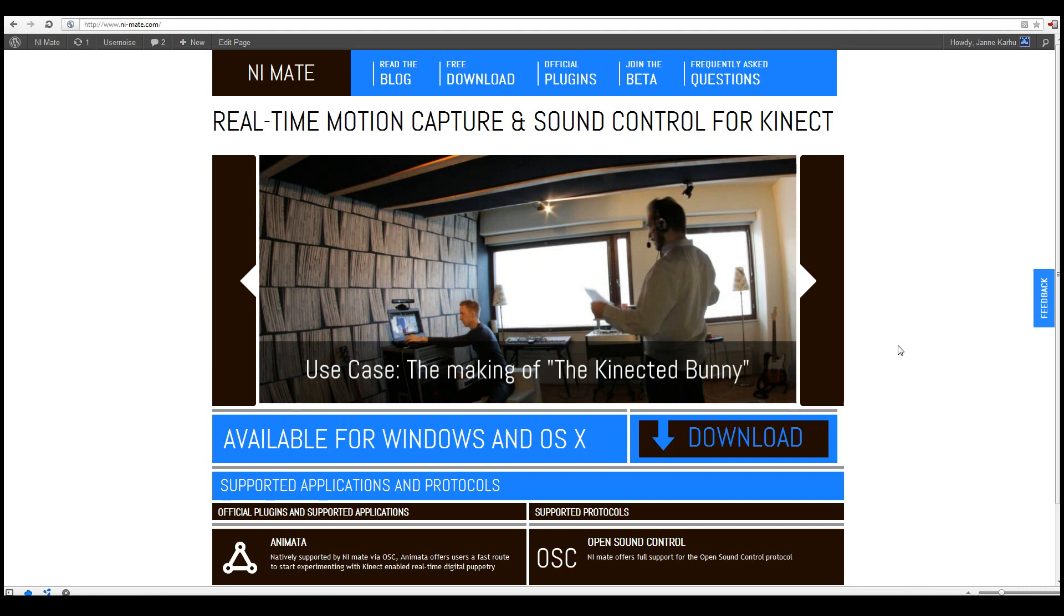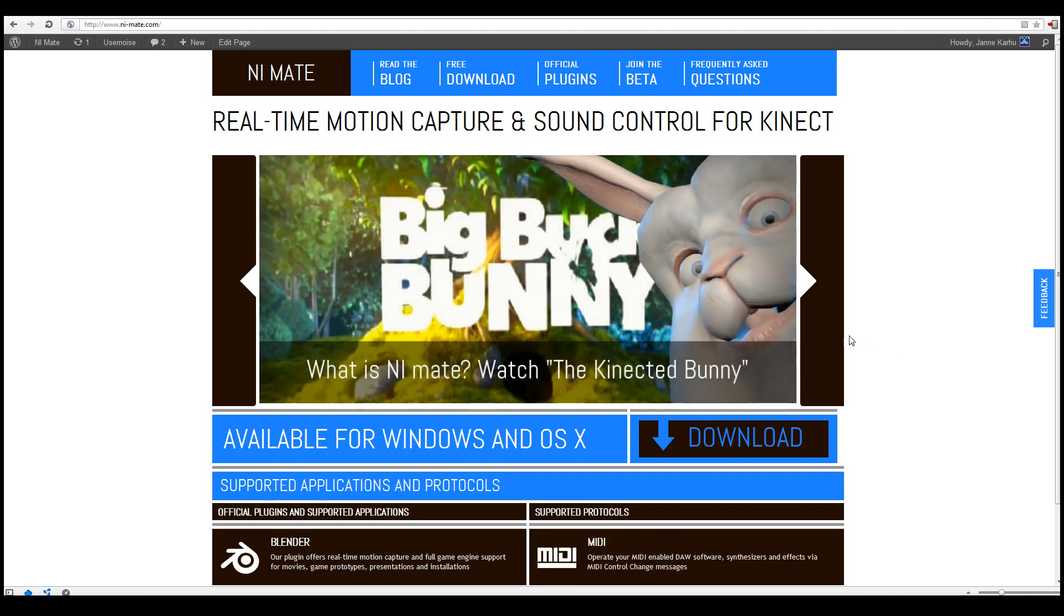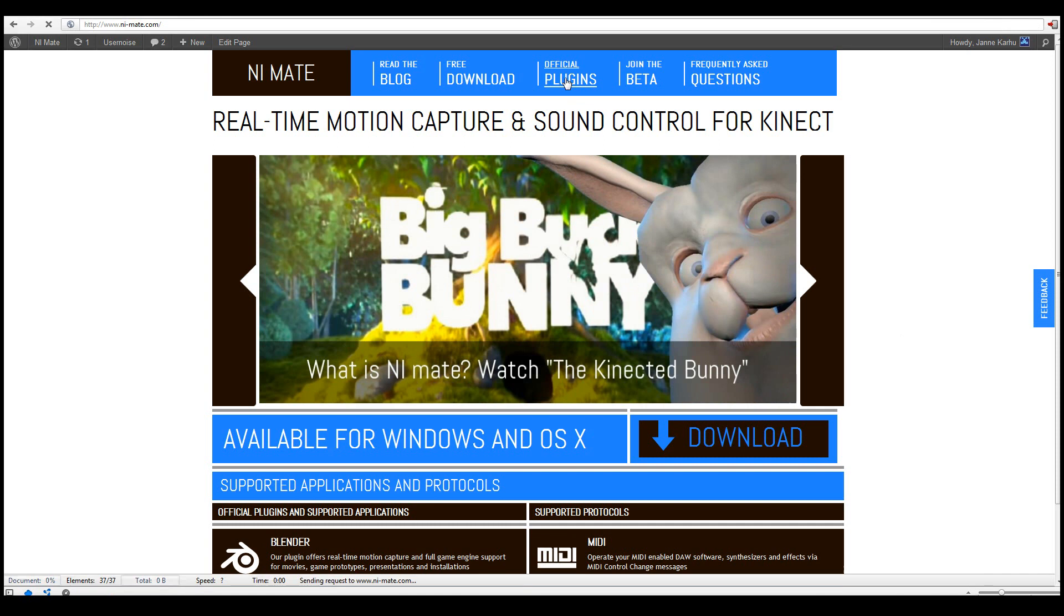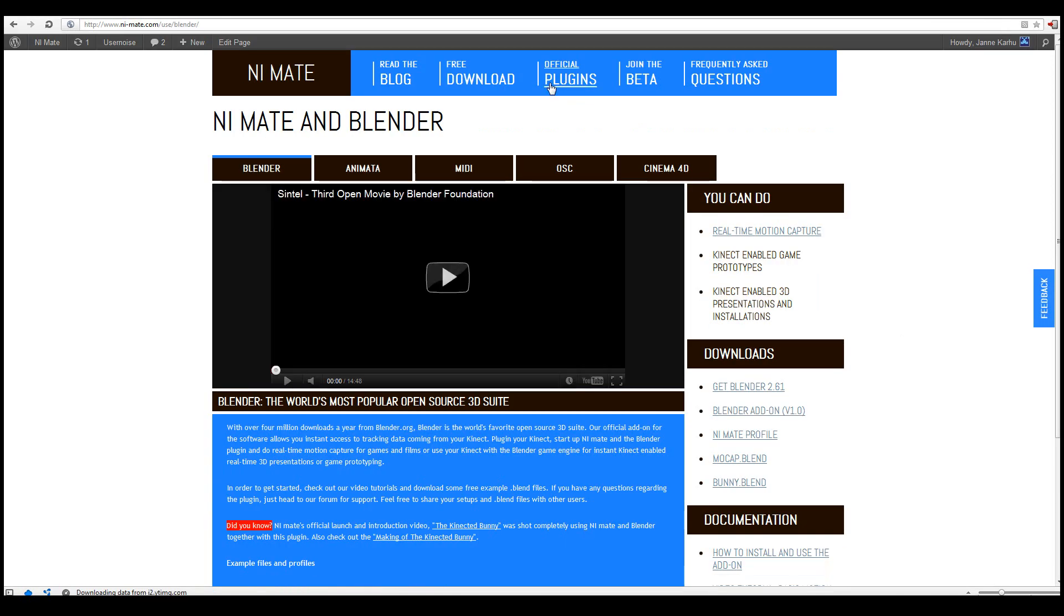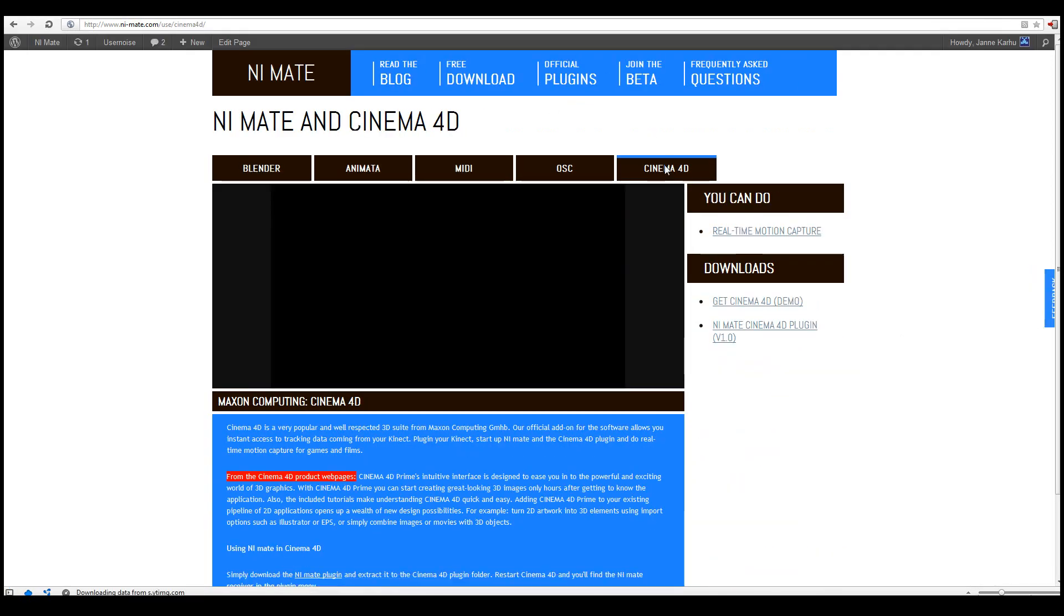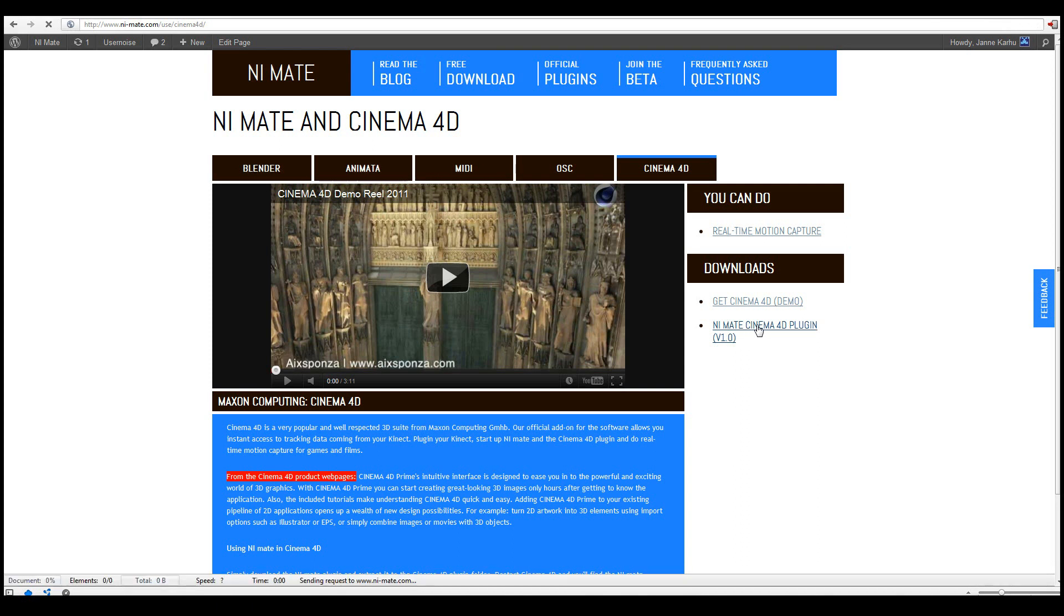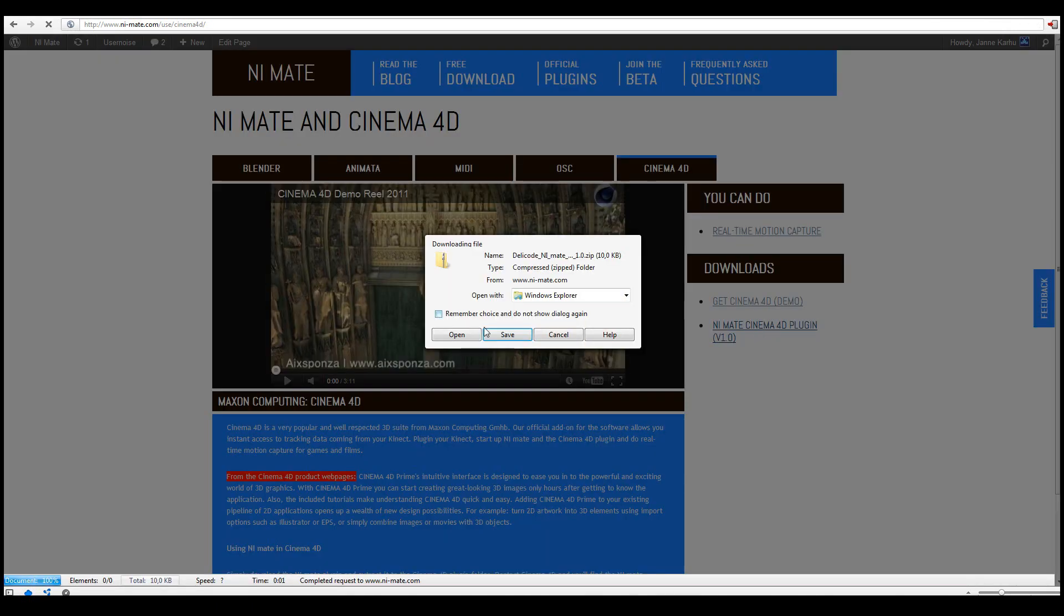So to get started you need to get the Cinema 4D plugin for NiMate. That can be found in the NiMate.com website from the official plugins section. From there you choose Cinema 4D. Here in the side panel we have the plugin. So let's download that.